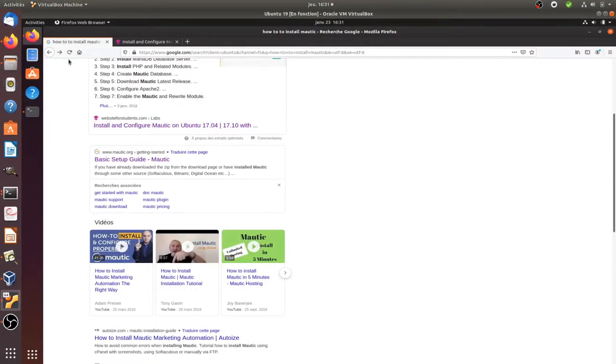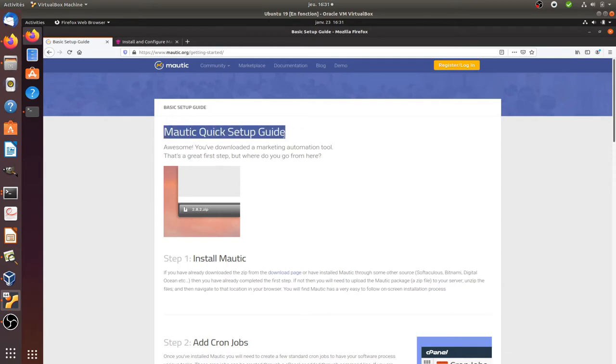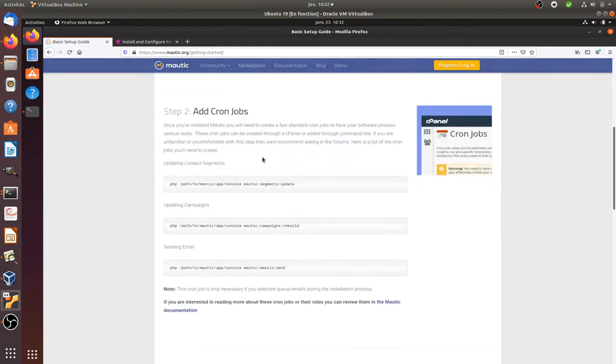Hi there and welcome back to the Floss Marketing School. In this video we are going to see how you can install Mautic.